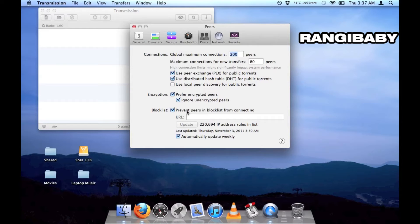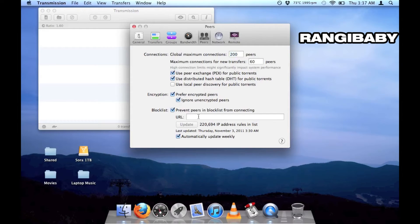In older versions of the program, there was a list here by default, but now it is empty. Whatever.